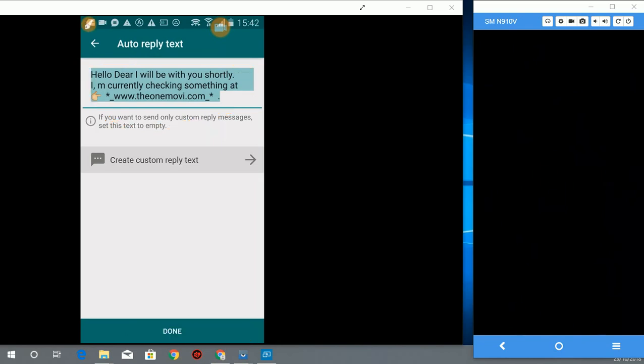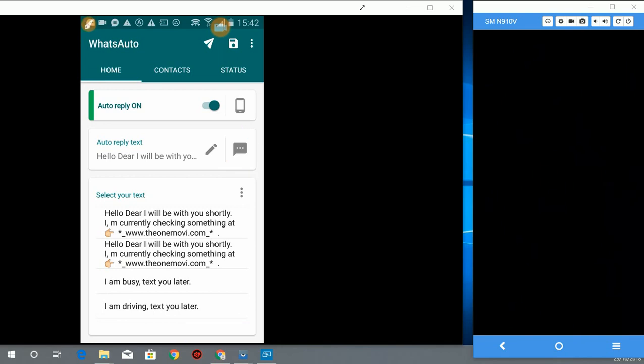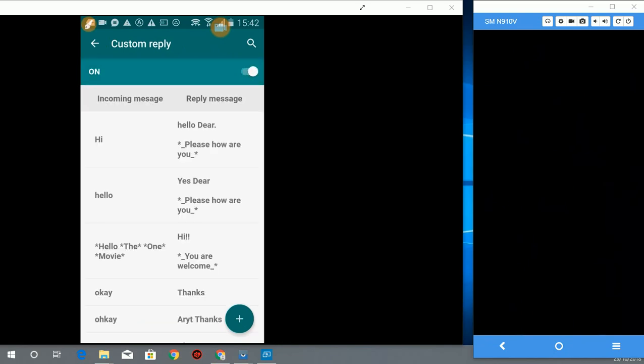Let's see how it works after saving. One most important thing is we come to this side, you type here and you check this box, custom reply. You check that box.